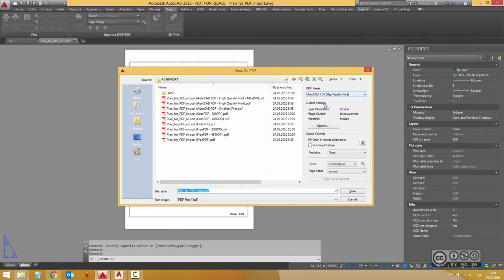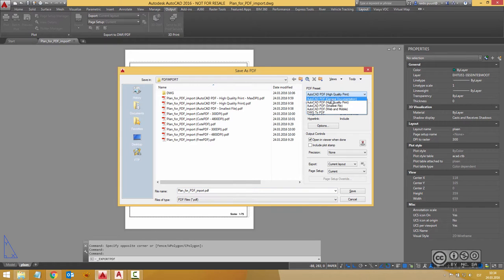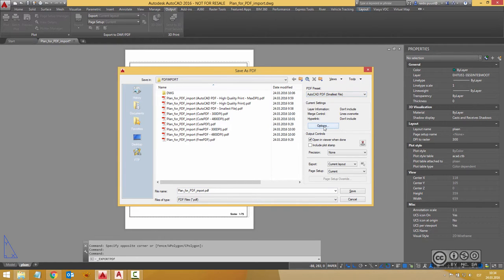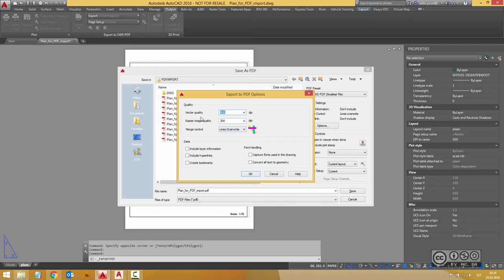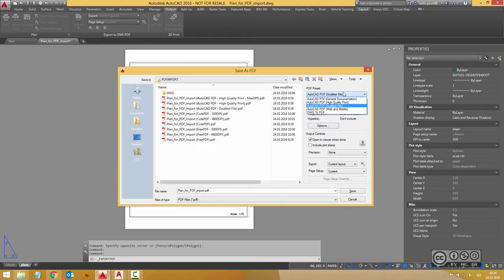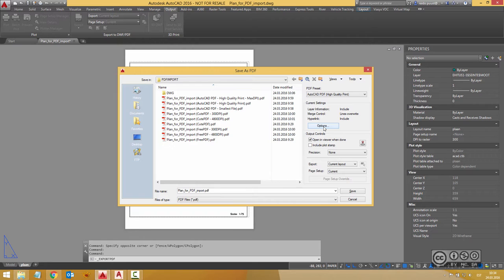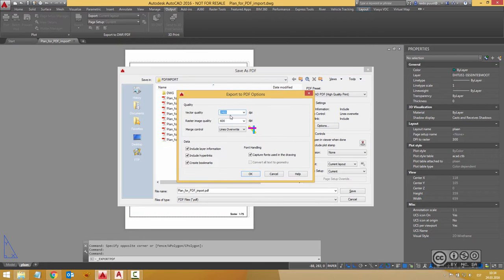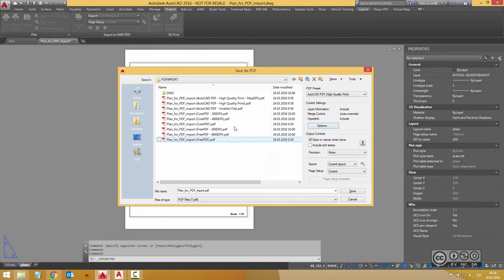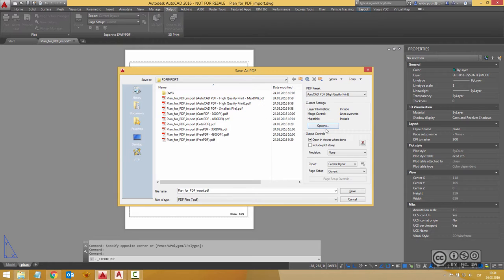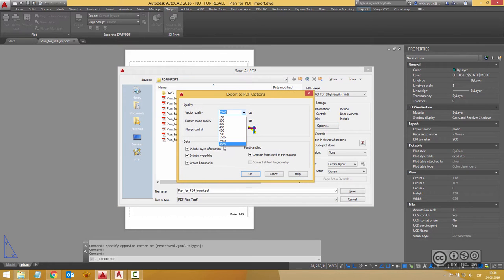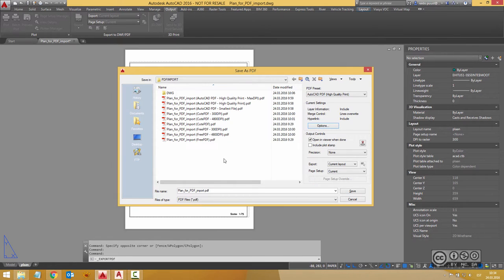You can see what the quality settings are with different presets for example smallest file. I can click on options and I can see that it is 400 DPI and if I click for example high quality print I can see options and 2400 DPI and I have also generated with maximum DPI that is 4800 DPI.